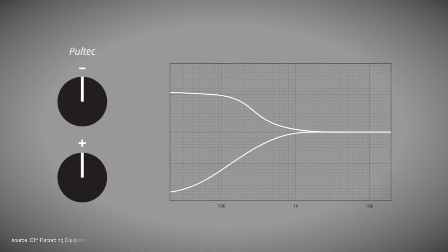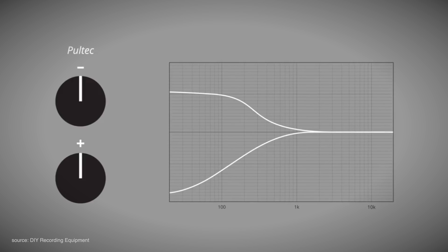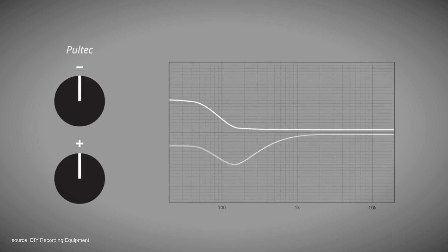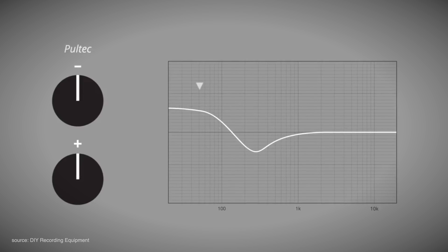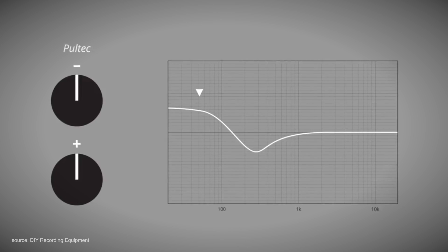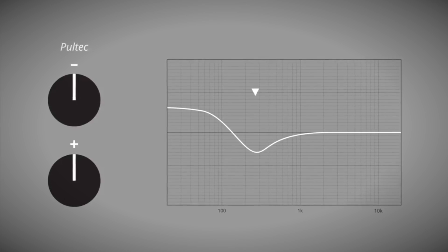It's kind of like the push-pull trick on a Pultec EQ. A steep low cut with a resonant boost that keeps bass sounding warm, but clean and under control.